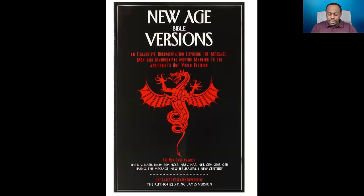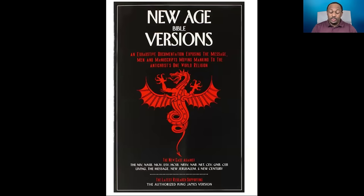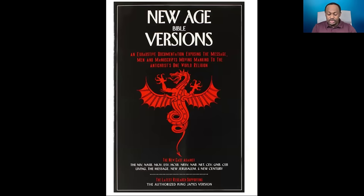A lot of the new Bibles are being pushed out by publishers, and the author goes into dealing with who these publishers are. You would be shocked to hear that some of the same people who are publishing Bibles are some of the same people who were publishing the Satanic Bible. So it's really deep, and I highly recommend this book for anyone in leadership and ministry to read it.